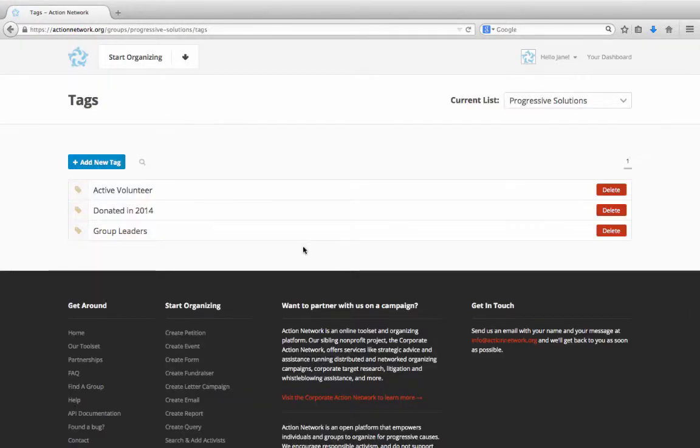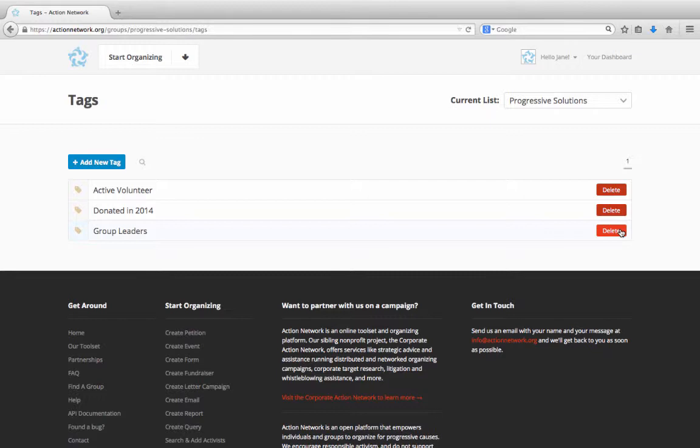Tags will now show up here in a list, and you can use the red Delete button to remove any tag that you created mistakenly or one that's no longer useful. When you delete a tag, though, remember that it will remove that tag from any activist to which it was previously assigned.